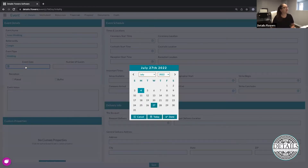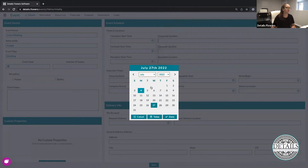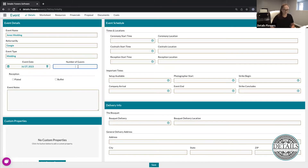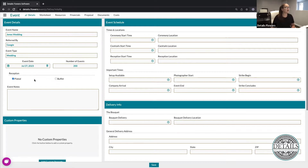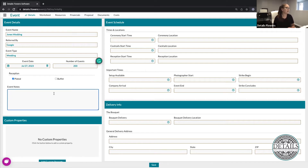Right below that, we have our event date — I'm going to do a year out from today. Then I can add in my number of guests, and in the reception area I can mark if that's going to be plated or buffet. The reason for the reception style is that if it's a buffet, we'll know we need a buffet tablescape as well as the individual tables. And then of course we have our event notes where you can add any notes about the event itself.